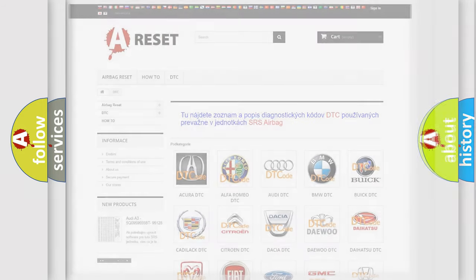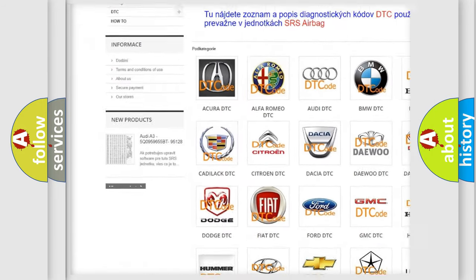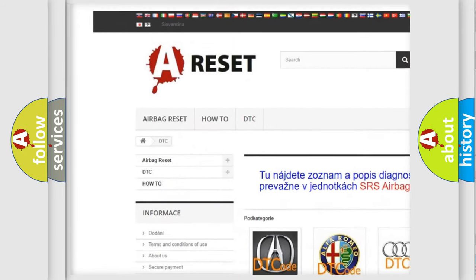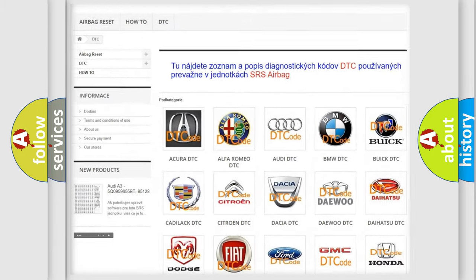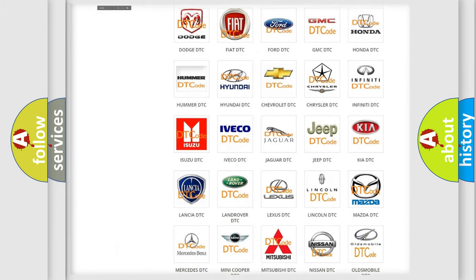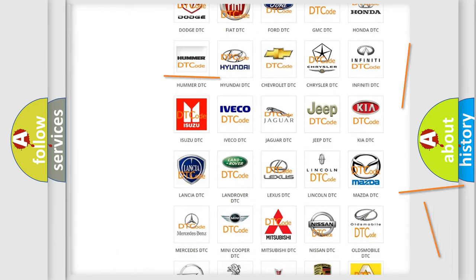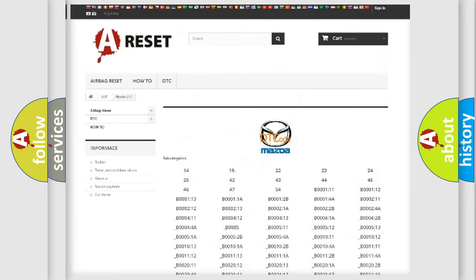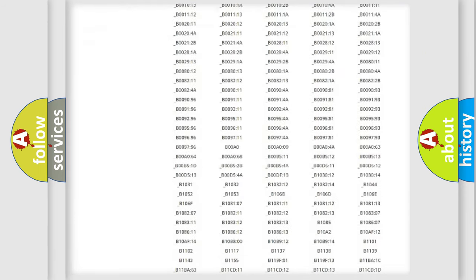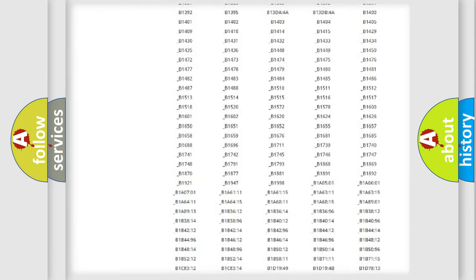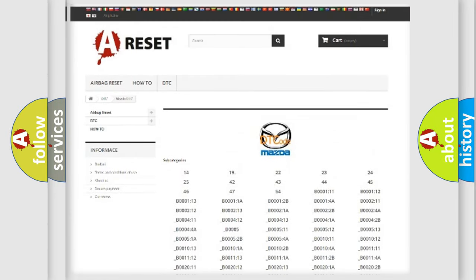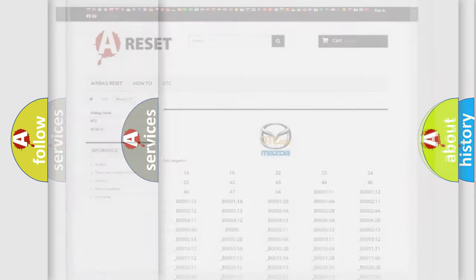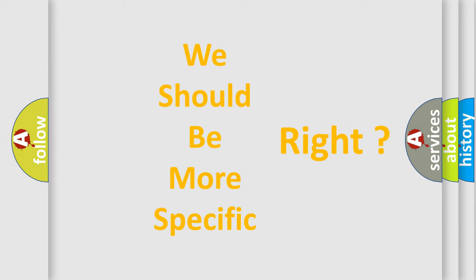Our website airbagreset.sk produces useful videos for you. You do not have to go through the OBD2 protocol anymore to know how to troubleshoot any car breakdown. You will find all the diagnostic codes that can be diagnosed in Mazda vehicles, and many other useful things. The following demonstration will help you look into the world of software for car control units.